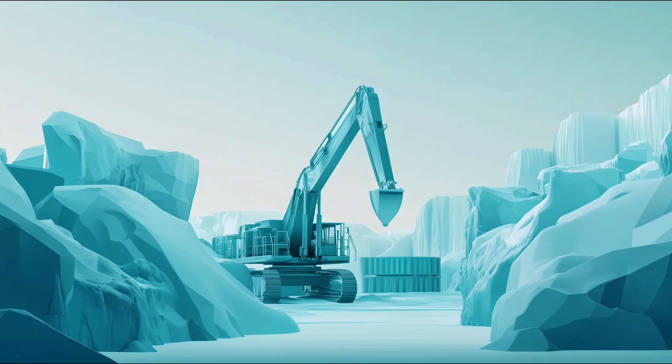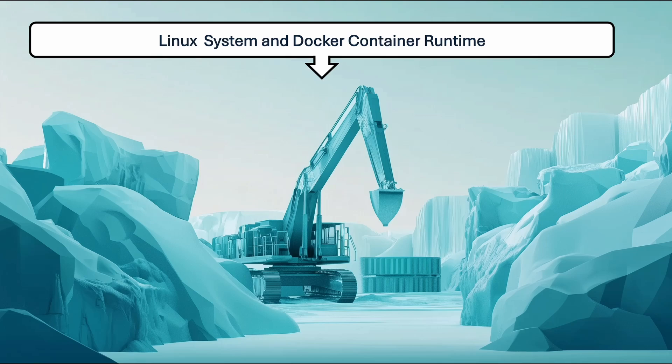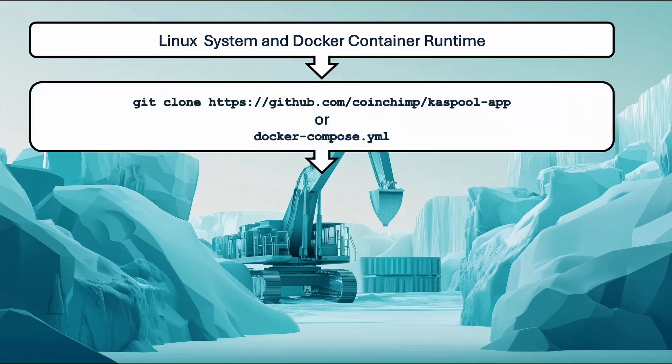First, you'll need a Linux system with Docker container runtime. The more resources your server has, CPU and memory, the more miners it can manage. You can deploy multiple servers, each running one pool in various locations, and consolidate the views via your front end.